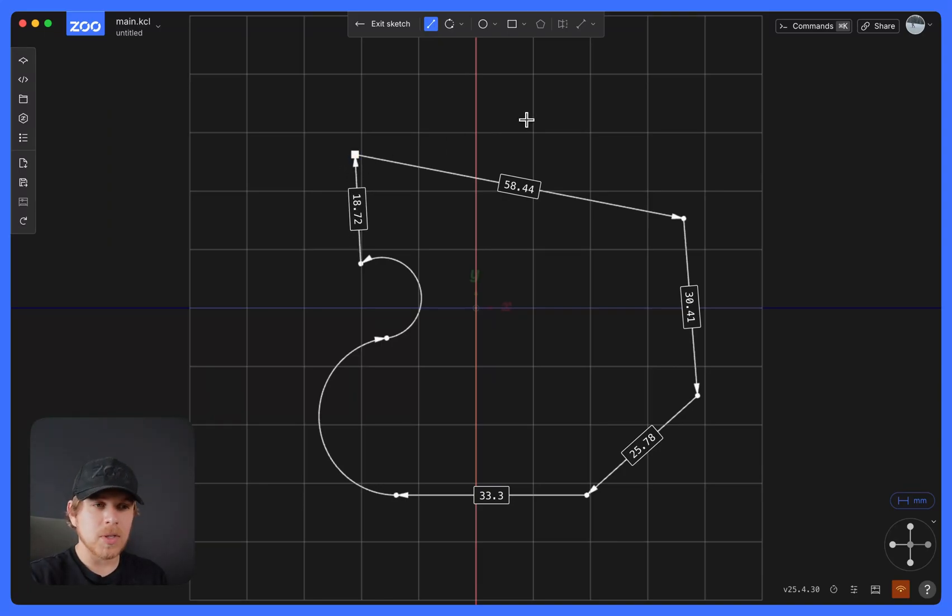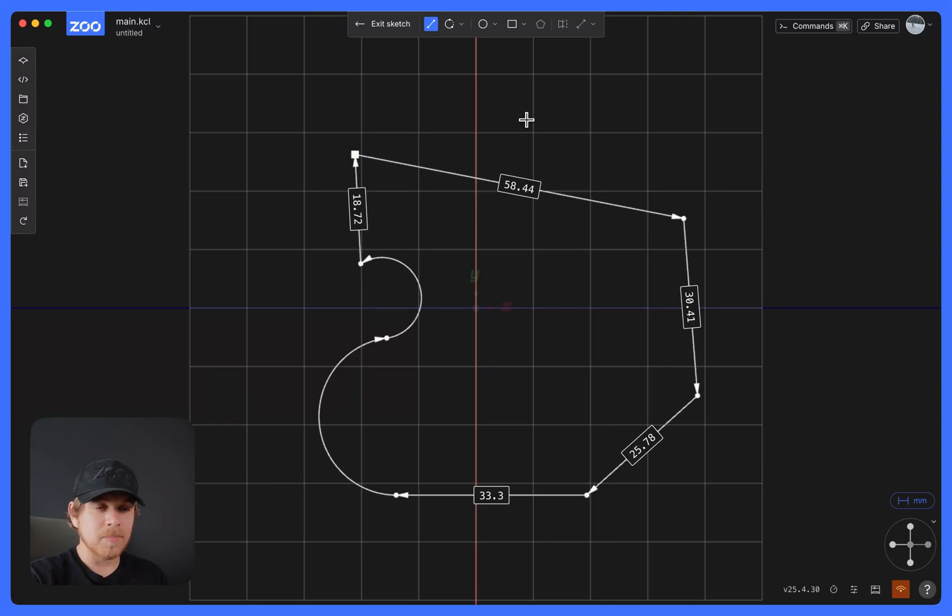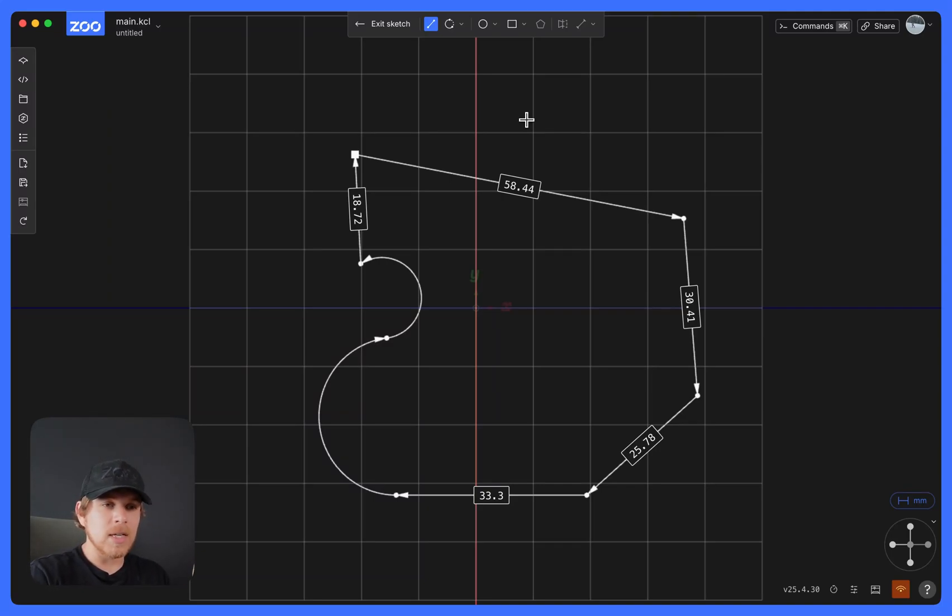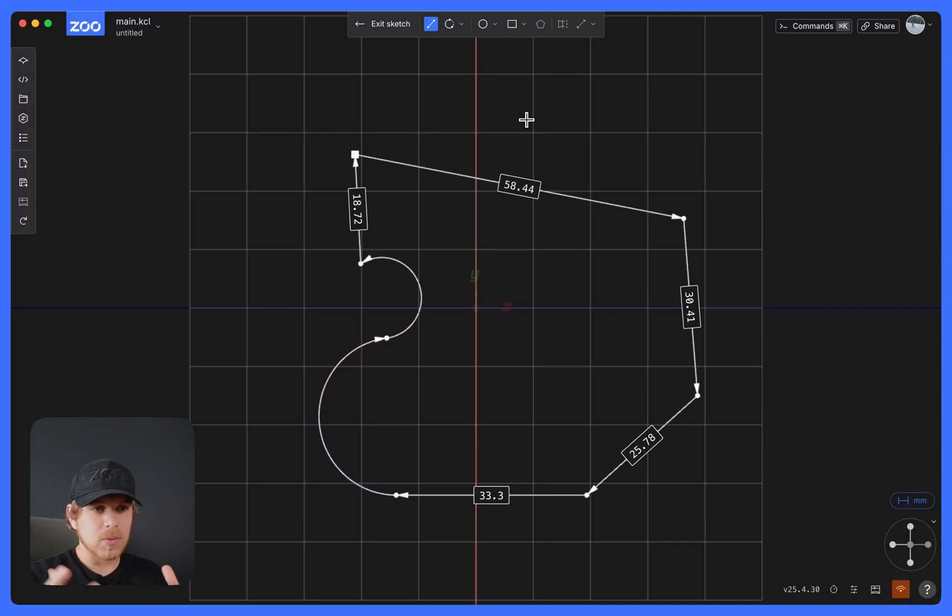To close the sketch, all you need to do is bring a point back to the starting point. Once you close the sketch, you could exit and do 3D operations like Extrude, Revolve, Sweep, and others.